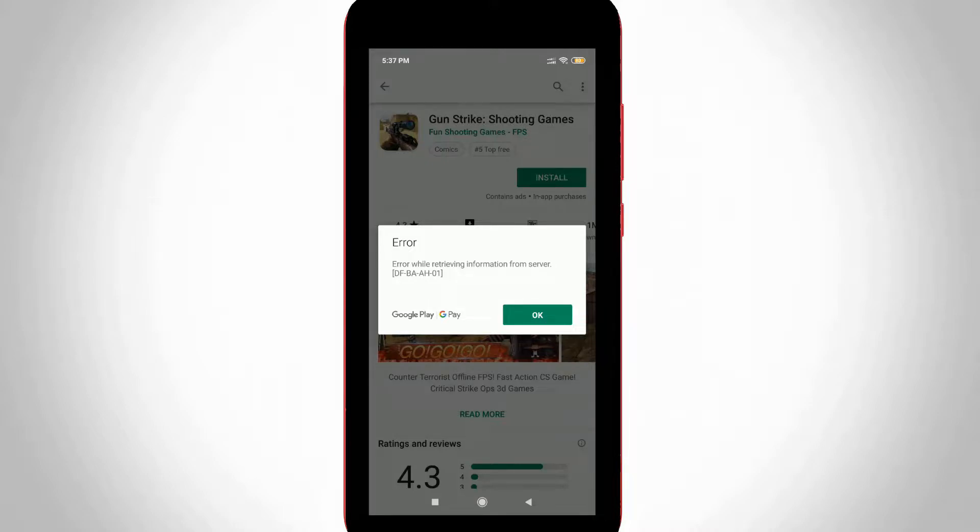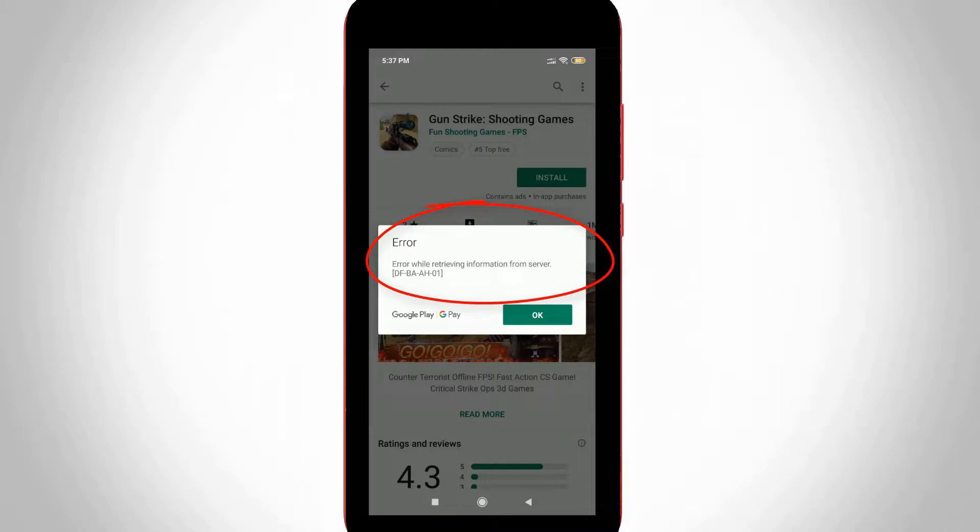Hello what's up guys and welcome back to my YouTube channel THETA BOX. Today I tried to install an application via my Google Play Store, but unfortunately it shows an error notification with the message 'error while retrieving information from server' and an error code.